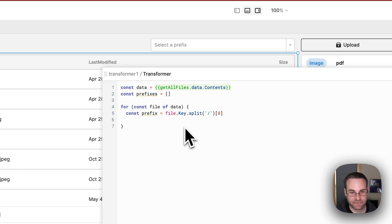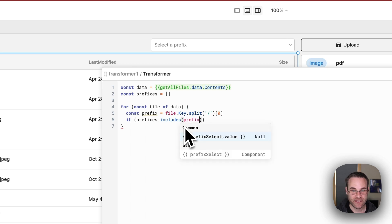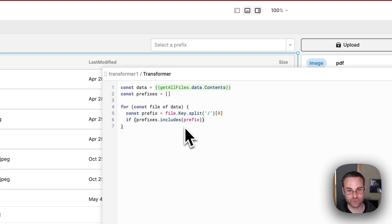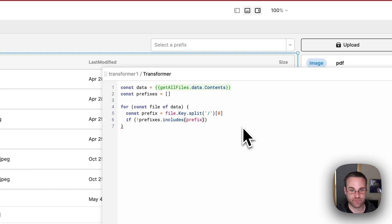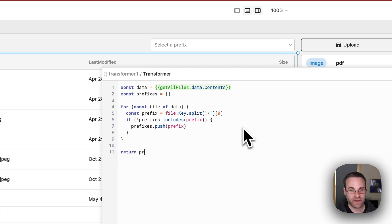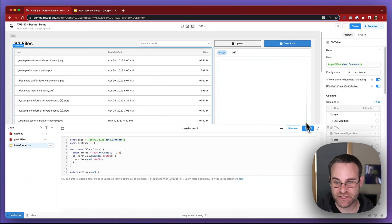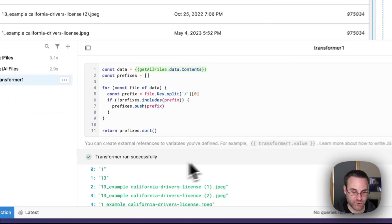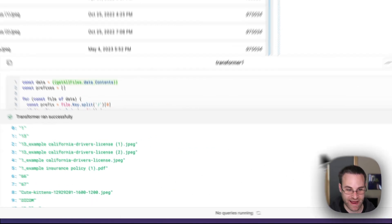Then we want to check to see if that prefix is already in the prefixes array. We'll say if prefixes dot includes prefix — and we only want to do this if it doesn't include the new prefix, so we negate that. Basically, if the new prefix is not inside the prefixes array, then we're going to push it in with prefixes dot push prefix. Finally, we'll return the prefixes array sorted in alphabetical order. Let's go ahead and test it out — and you can see we get that array back of all the unique prefixes sorted in alphabetical order. We'll name this query prefixes.